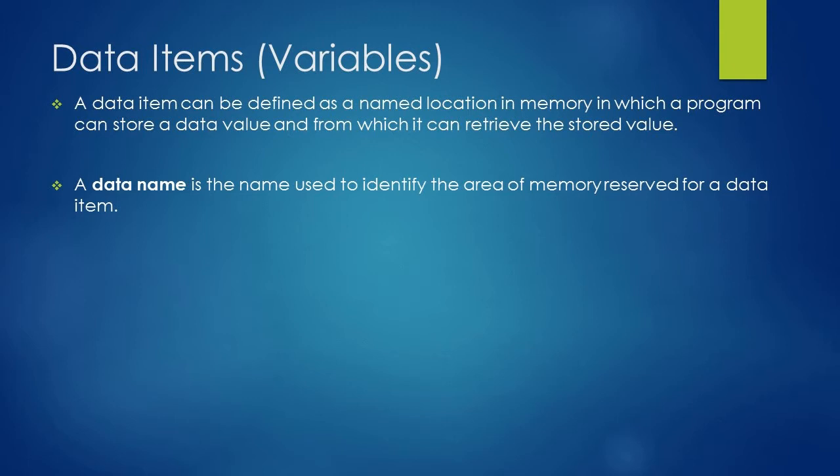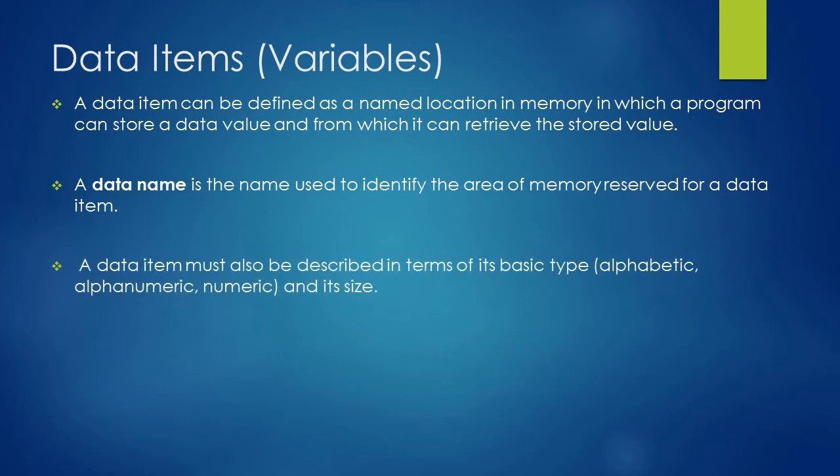A data item must also be described in terms of its basic type like alphabetic, alphanumeric or numeric, and its size.